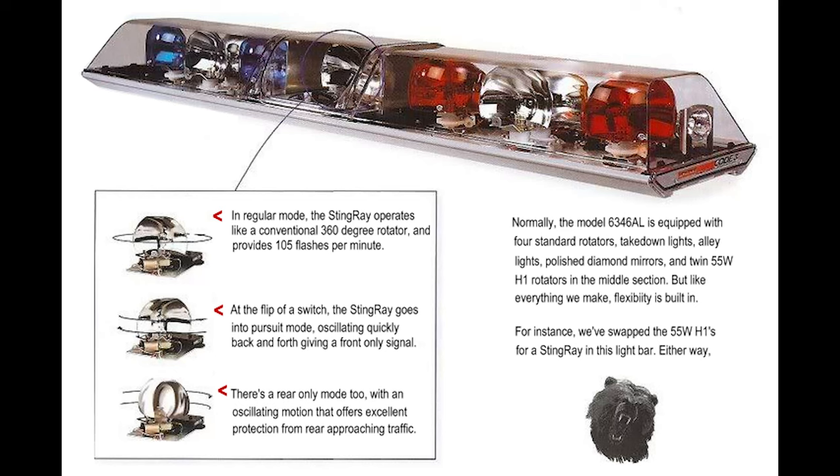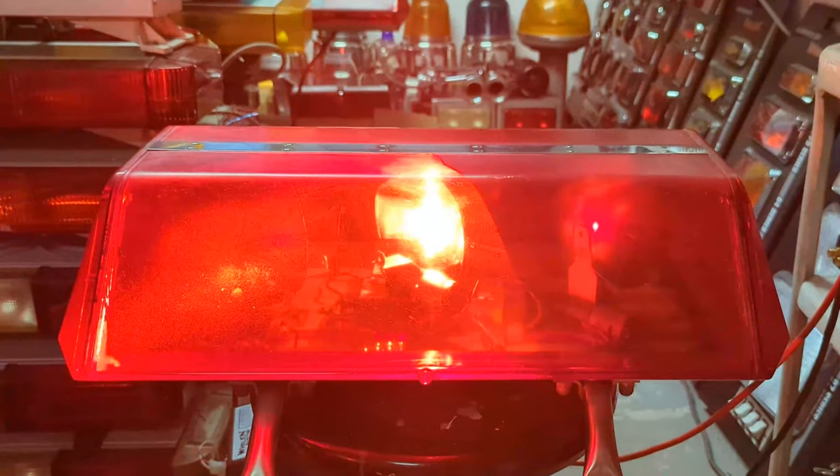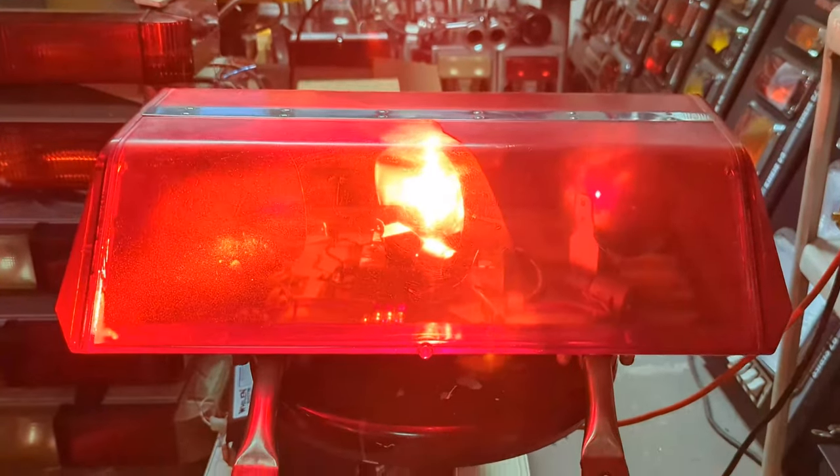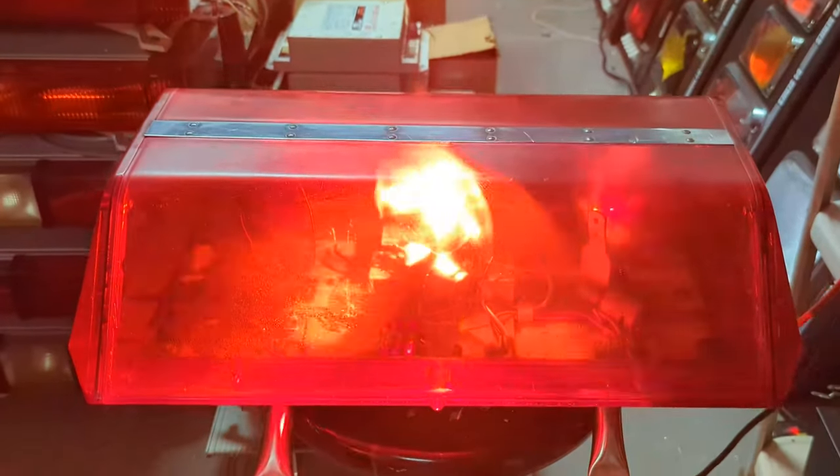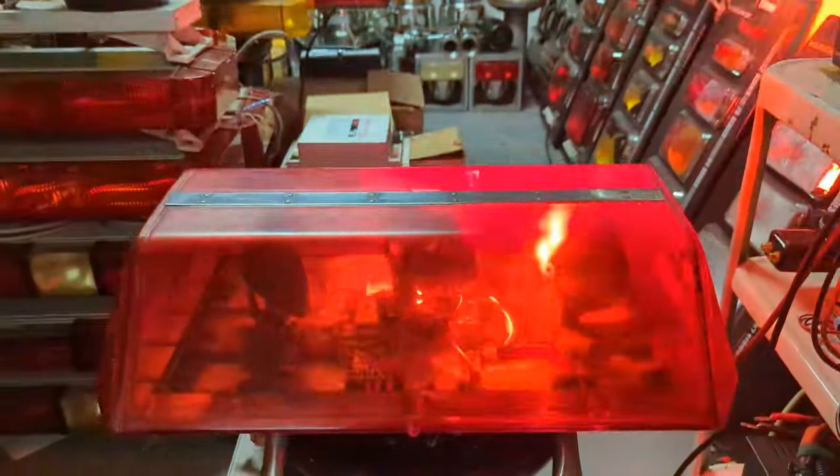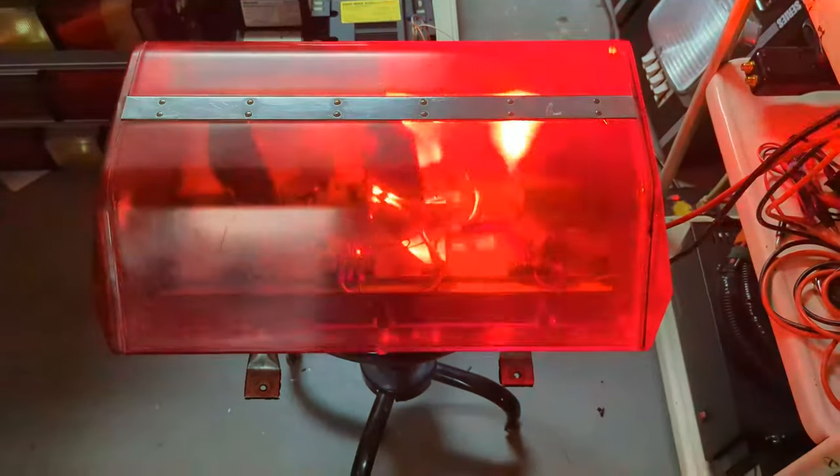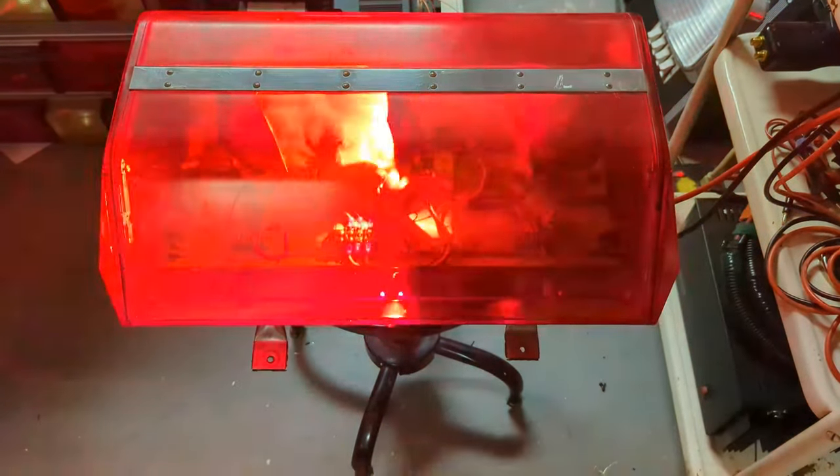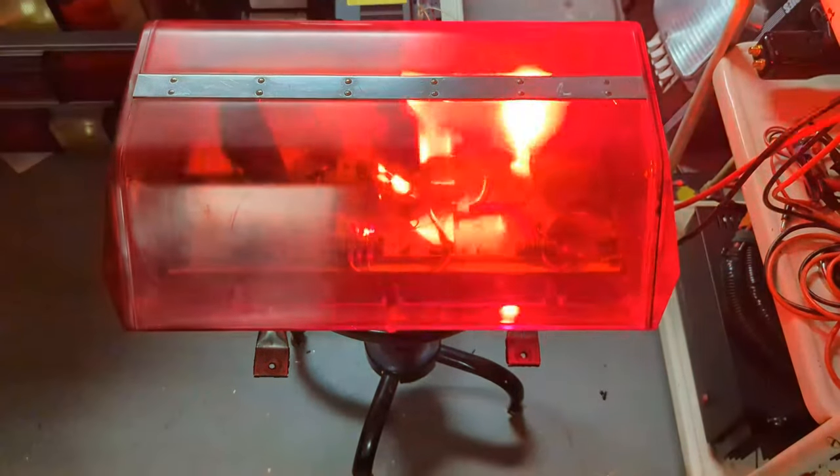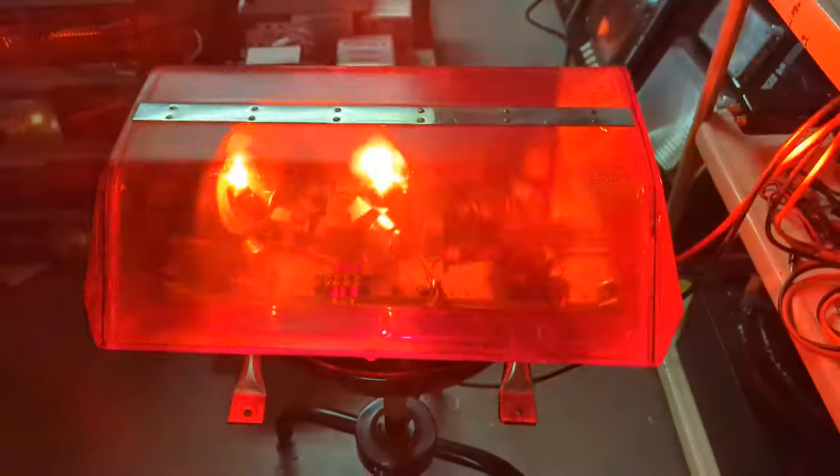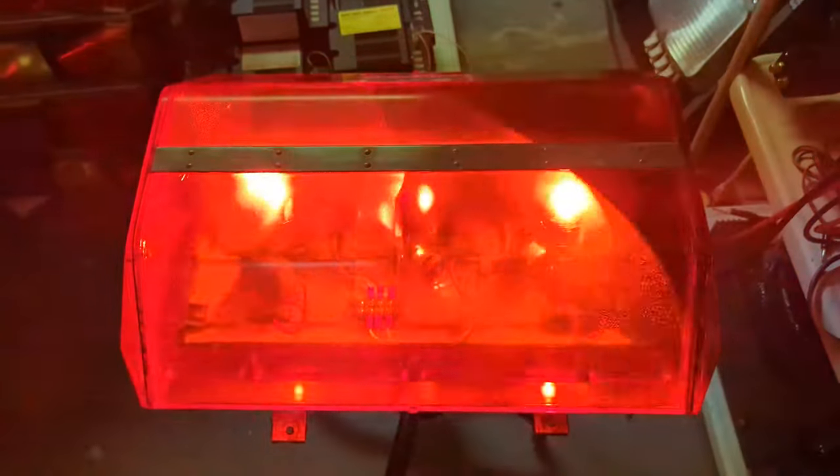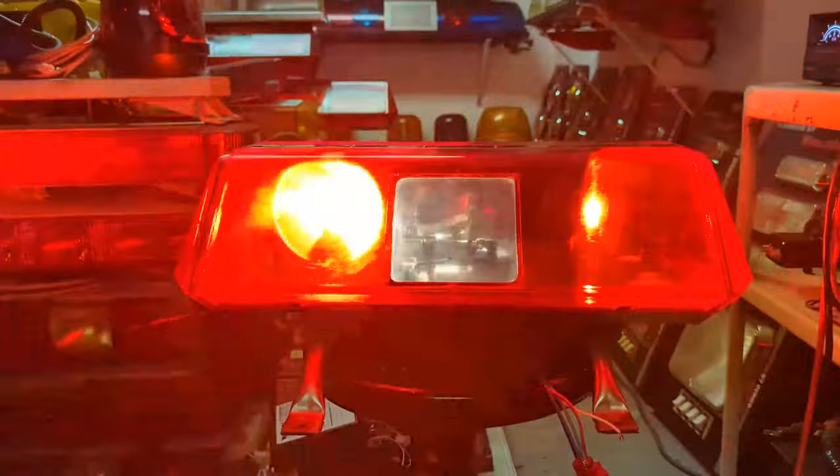The Code 3 Stingray was a halogen multifunction rotator available in the 1990s from Code 3. It featured three major options: rear oscillate, full 360 degree rotation, and front fast oscillate.